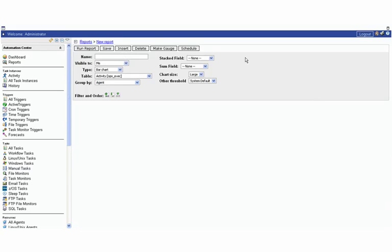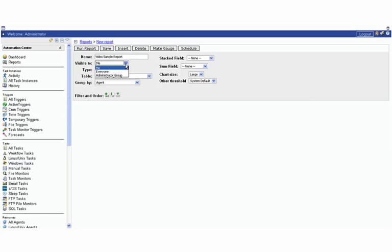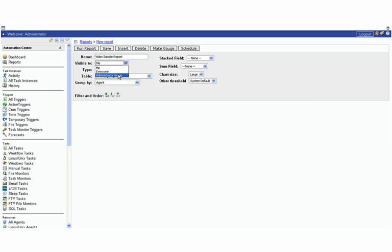As we click on new we'll be brought into this option here. We're going to say this is video sample report. You can set the security on it as either to everyone, you, a private report, or to any groups. We have an administrator group that's being configured but for now I'm going to open it up to everyone here.